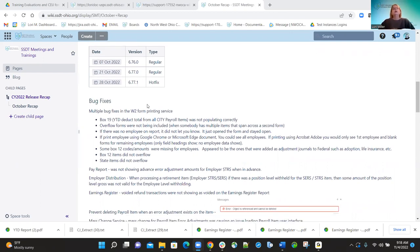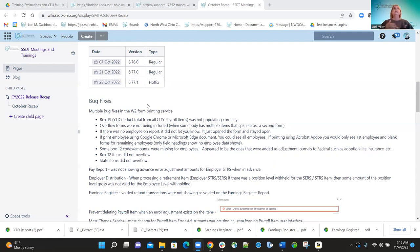We had multiple bug fixes corrected on W-2 form printing. Box 19 — the year-to-date deduction totals from the city payroll records — was not populating correctly, so we fixed that. Also, if an employee has multiple city or state records that span across a second form, overflow forms were not being produced. We corrected that — those will now be included when W-2 printing is processed.